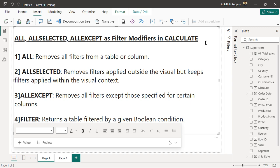Welcome to the video. In this video, let's understand the important DAX functions: ALL, ALLSELECTED, ALLEXCEPT, and FILTER, and let's see how these functions can modify the filter inside our CALCULATE. If you are looking to enhance your skills in DAX and enhance your report building techniques, you are in the right place.